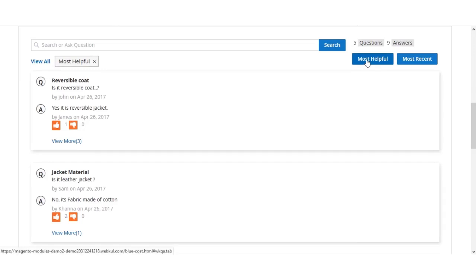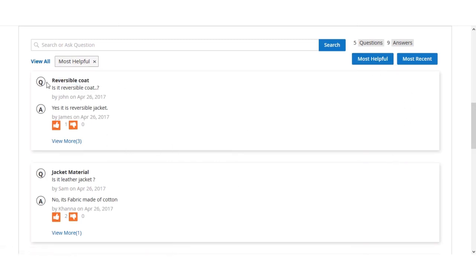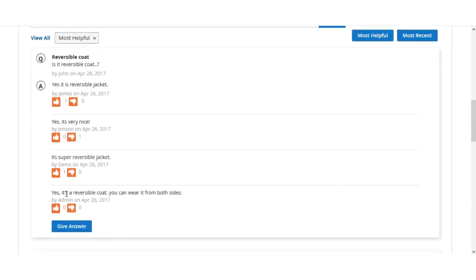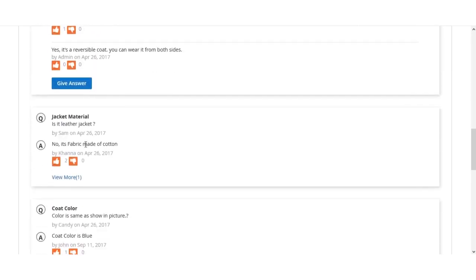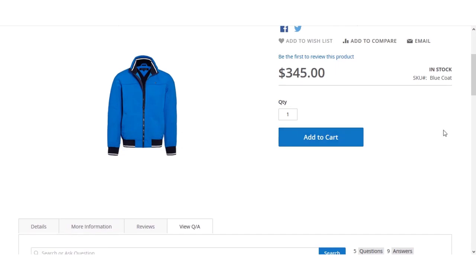The 'Most Helpful' filter shows answers with the most replies. For instance, the 'reversible coat' question has around four answers and appears as the most helpful. Clicking 'Most Helpful' displays those answers first, and you can click 'View More' to check the rest. That covers the main features of this extension.